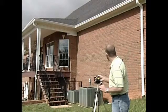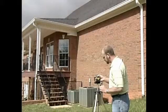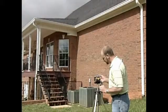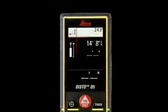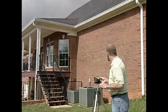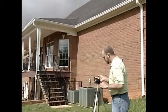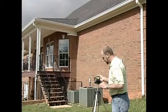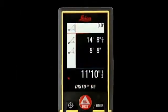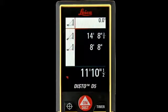Aim the laser dot at the top of the wall and press the on/dist key once to take the first measurement. Hold the Disto still during this measurement. The number will appear at the top right of the screen. For the second measurement, hold the Disto level with the bottom of the wall and press on/dist a second time, which locks in the second measure and shows the total height at the bottom center of the screen.